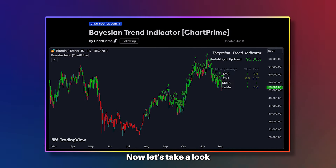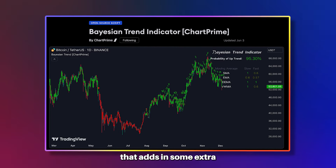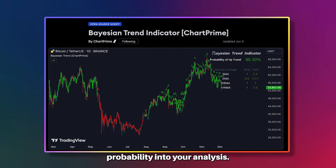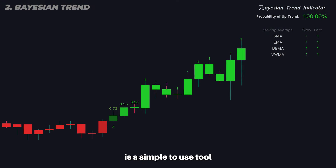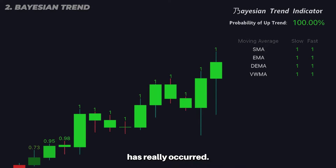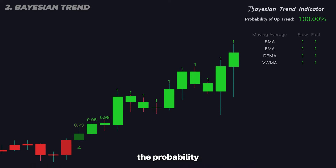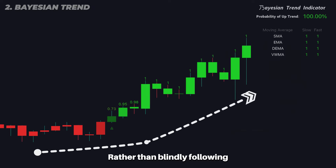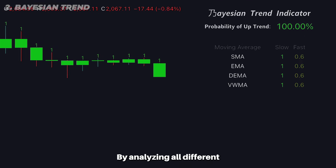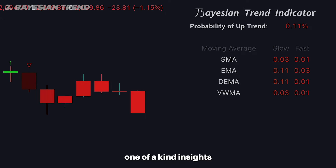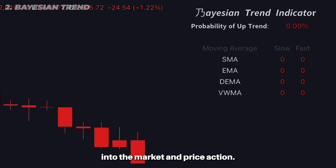Now let's take a look at another trend-based indicator that adds in some extra statistics and detailed probability into your analysis. The Bayesian Trend Indicator is a simple-to-use tool with signals and the probability that a breakout has really occurred. This means you can now know the likelihood that the trend has truly changed, rather than blindly following a signal indicator and crossing your fingers. By analyzing all different moving averages and their performances, we can give unique, one-of-a-kind insight into the market and price action.